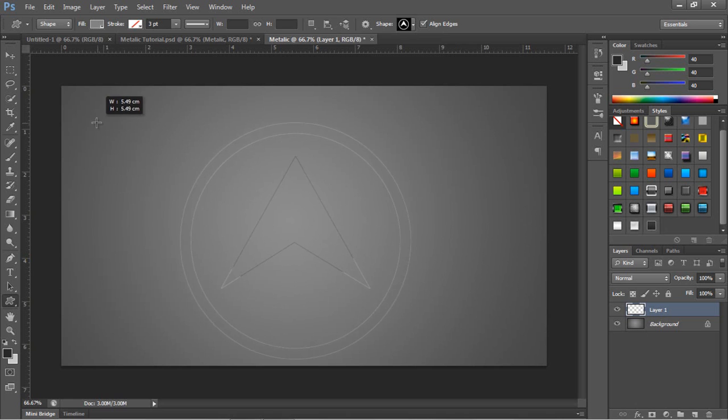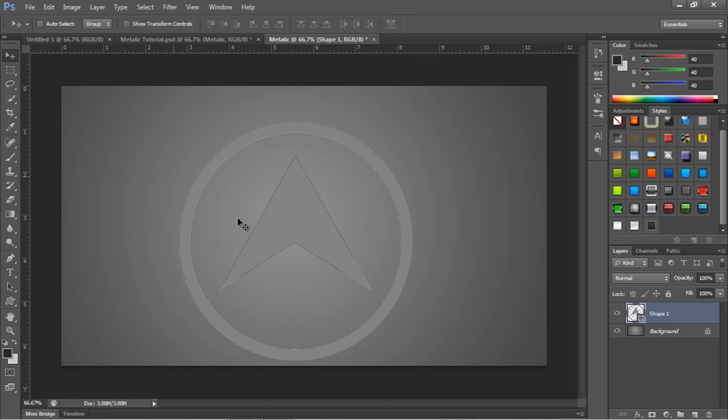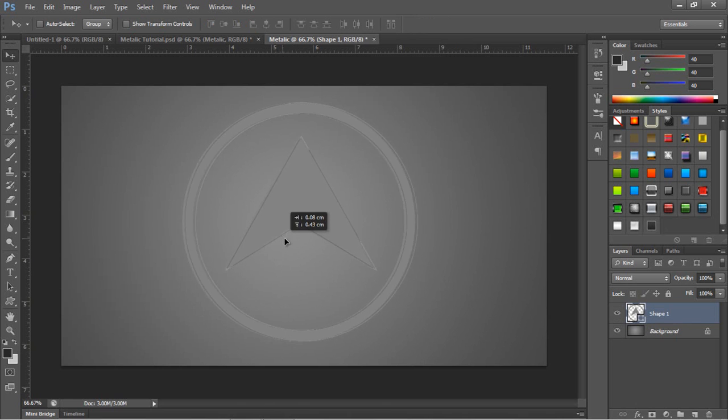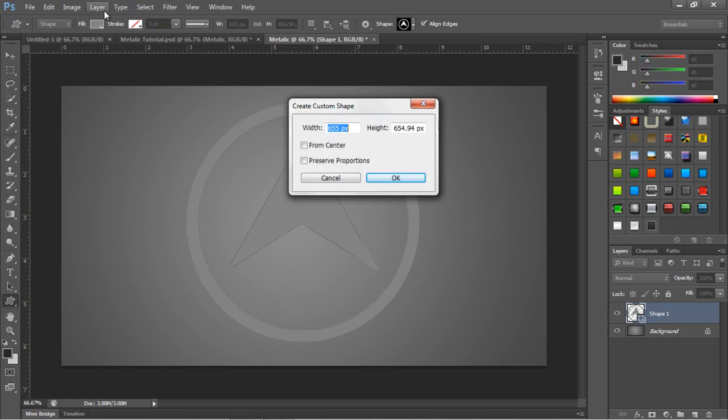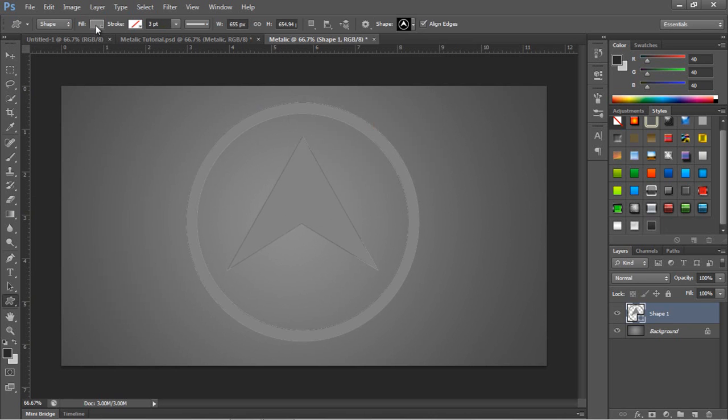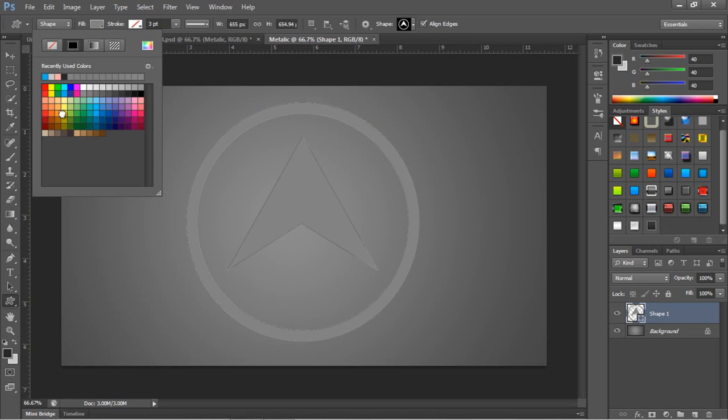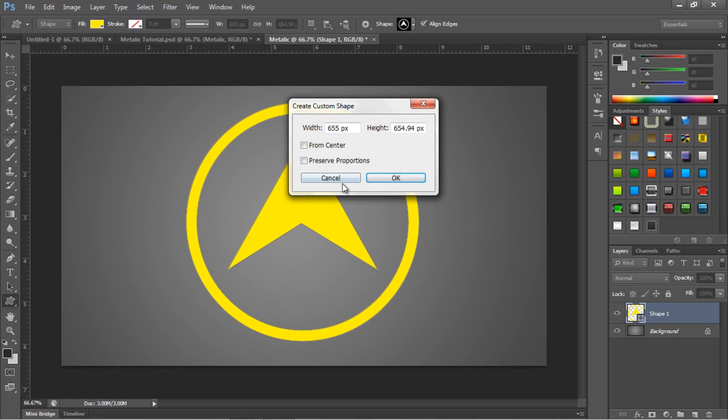While dragging hold Shift and Alt to keep it center aligned. I'm going to change the color to a more manageable color while we create this.